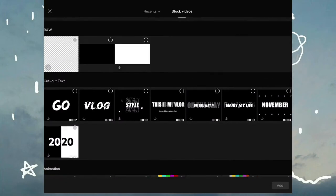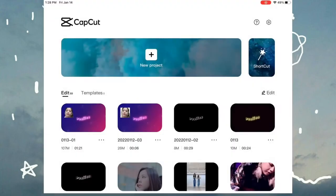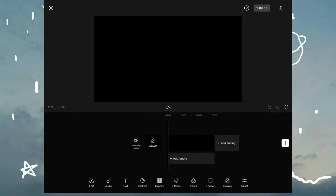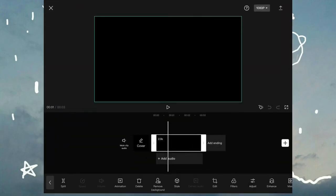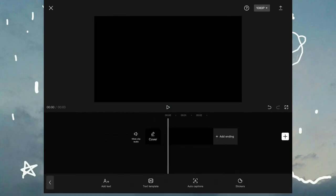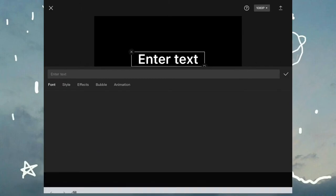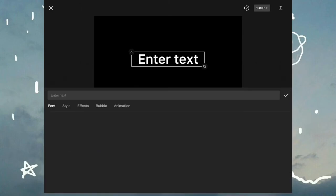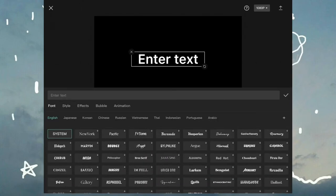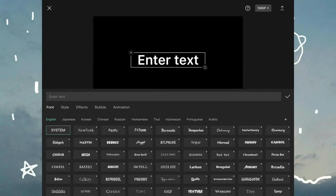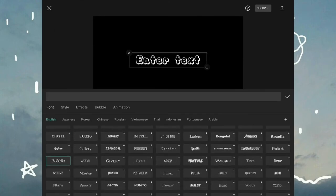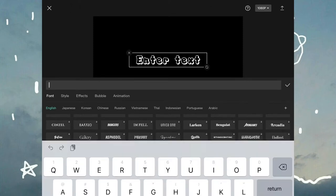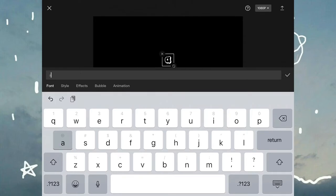So the first thing you want to do is go to stock videos and select the black picture. You can adjust the time if you want, and after that you want to go to text and you can choose the font and then type whatever you want to type. I'm just gonna choose the bubble font because I just like it, and I'm just gonna type sample because I don't know what else to type.